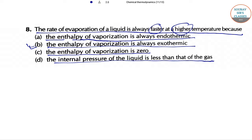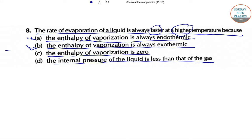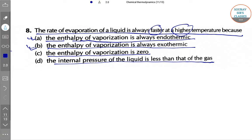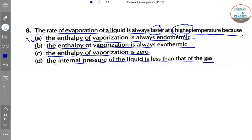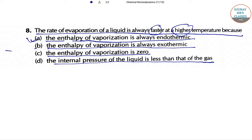The correct answer is that the enthalpy of evaporation is always endothermic. The enthalpy of vaporization is always endothermic.